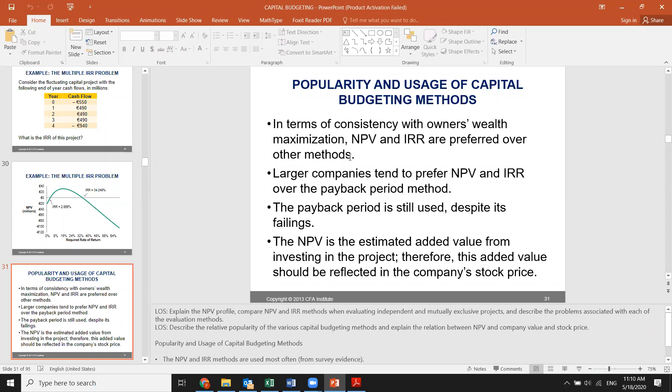Large companies actually use mostly NPV and IRR to evaluate projects, over methods like the payback period. The reason why they use IRR is that IRR gives a simple interpretation of whether the project should be accepted or not. They use it mostly when it is consistent, but when it's not consistent, they don't use it. They make their final decision based on their NPV estimation, because NPV is the only investment criteria that adds value to the invested project.